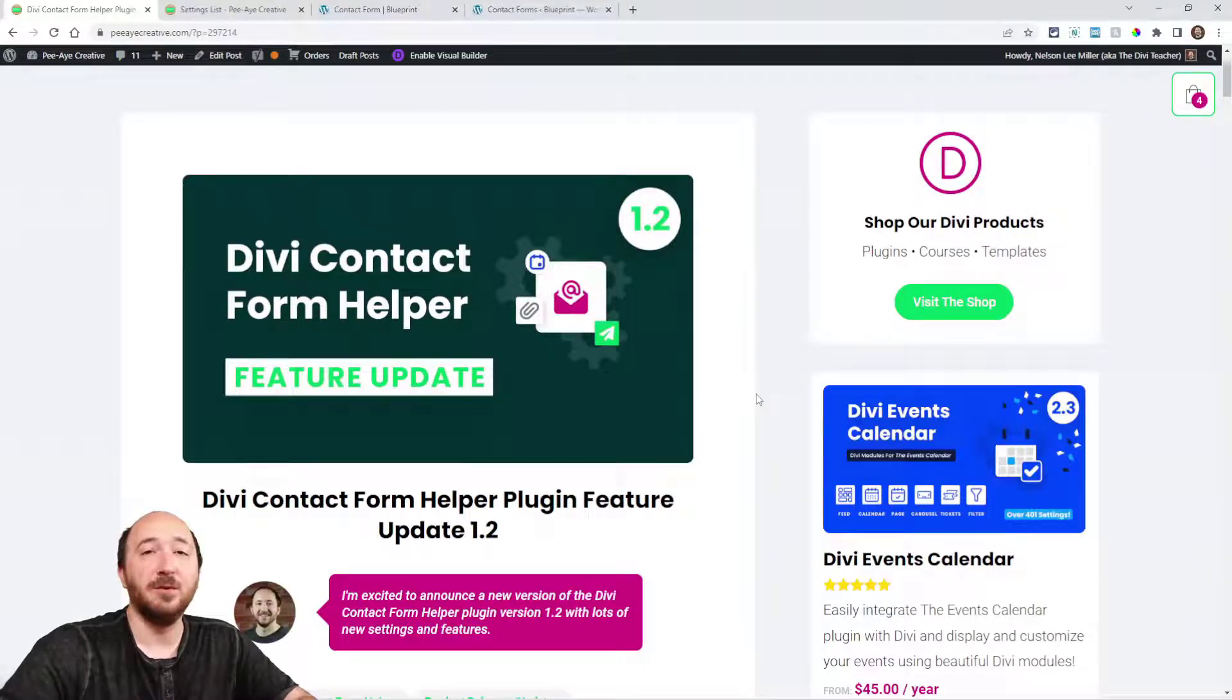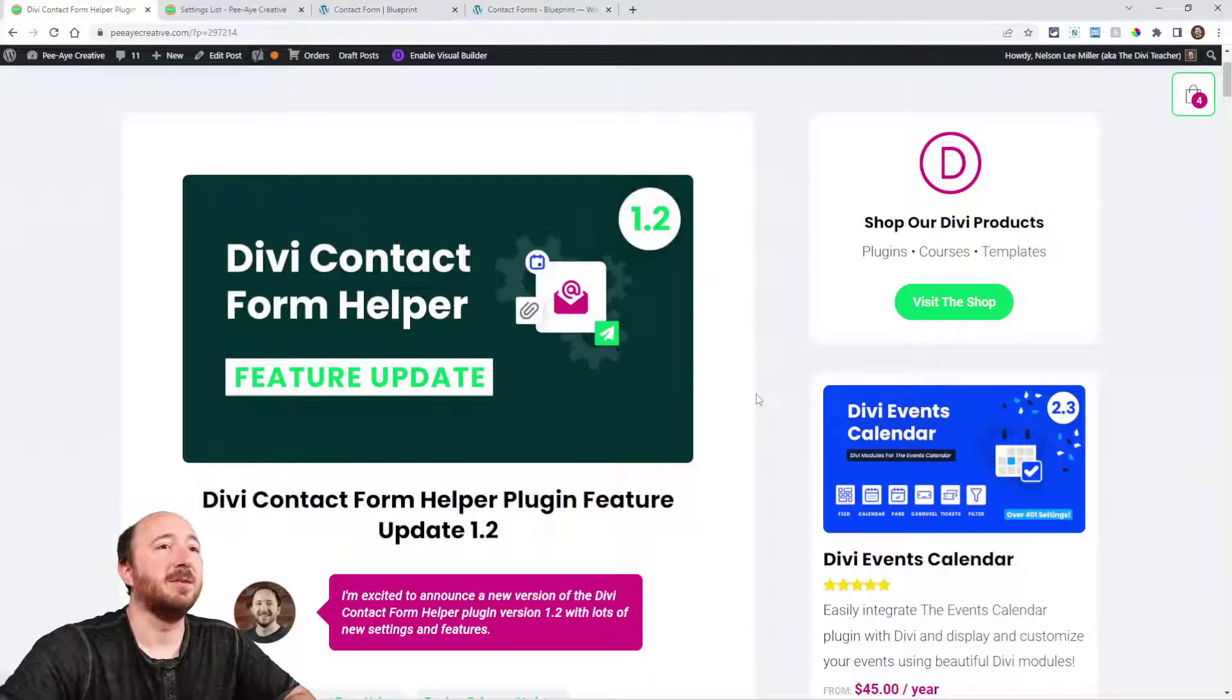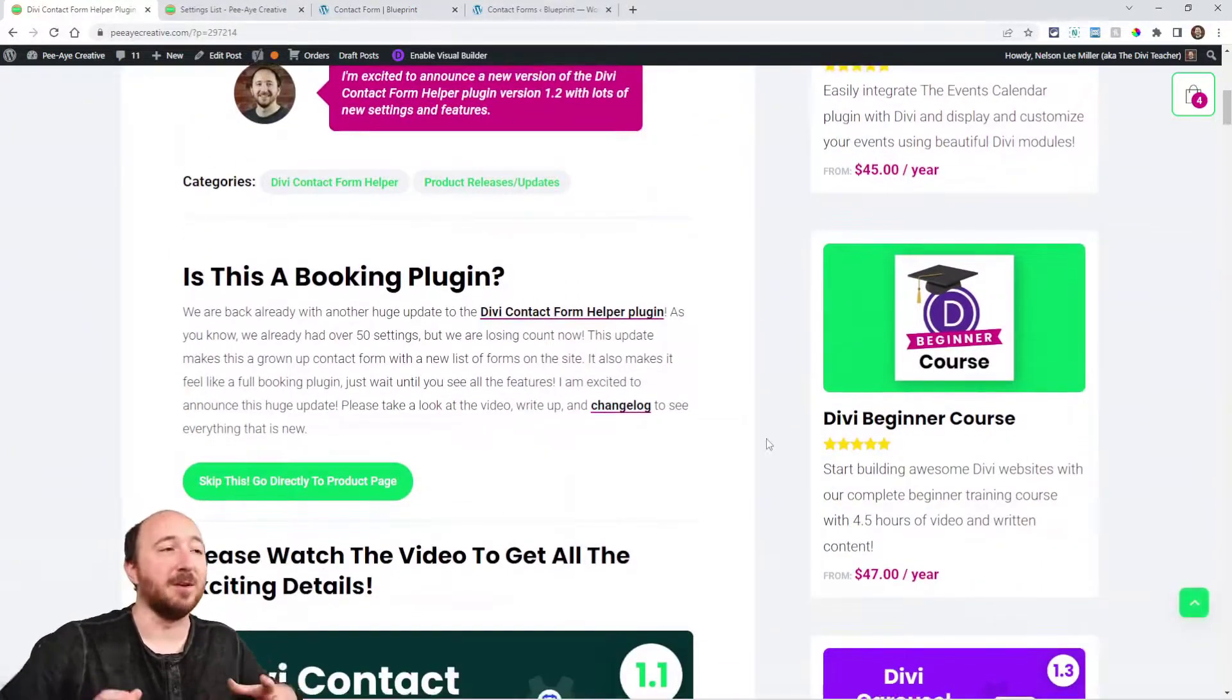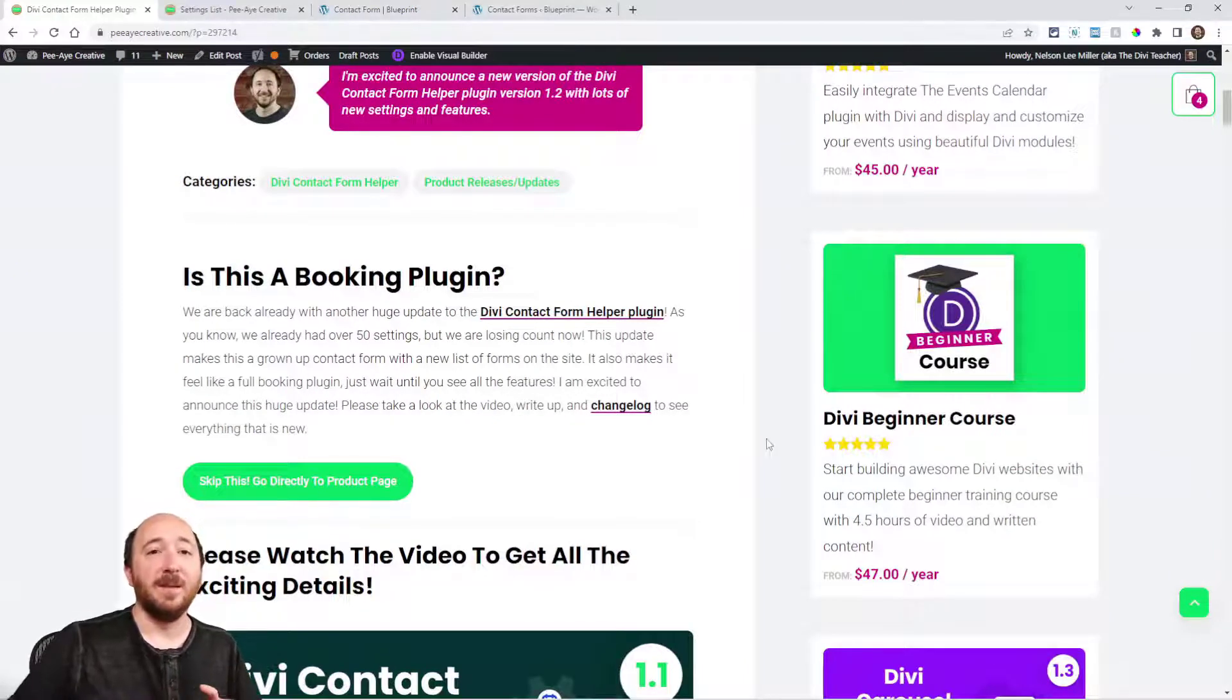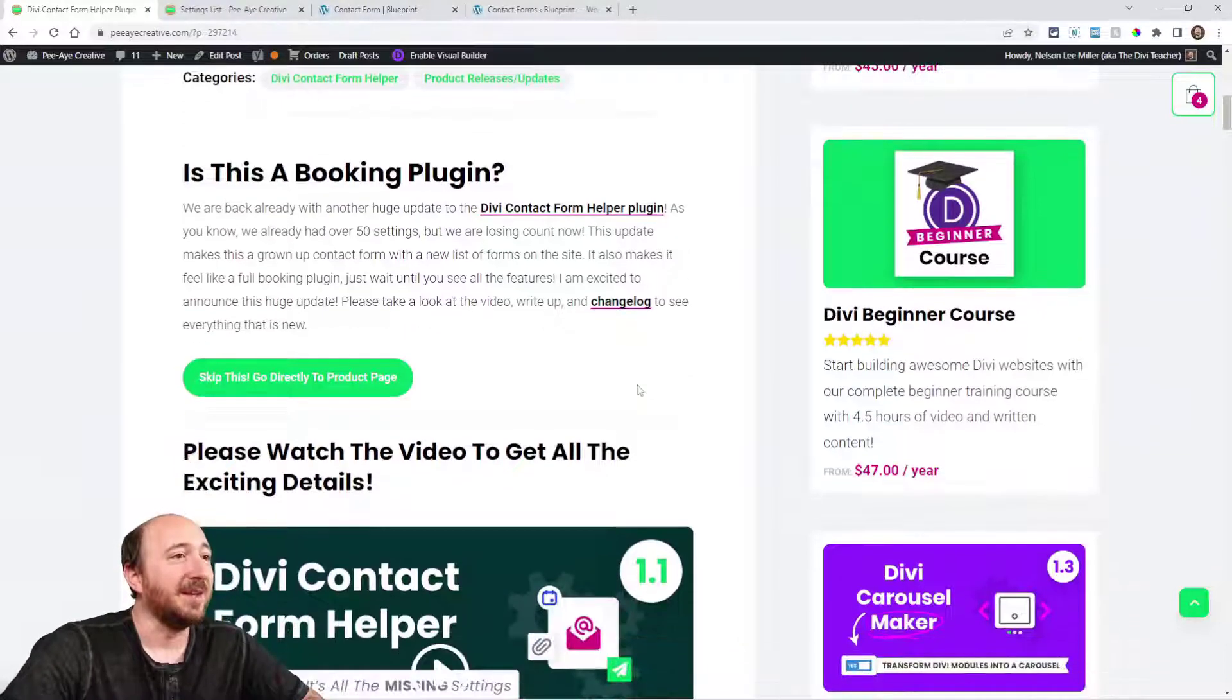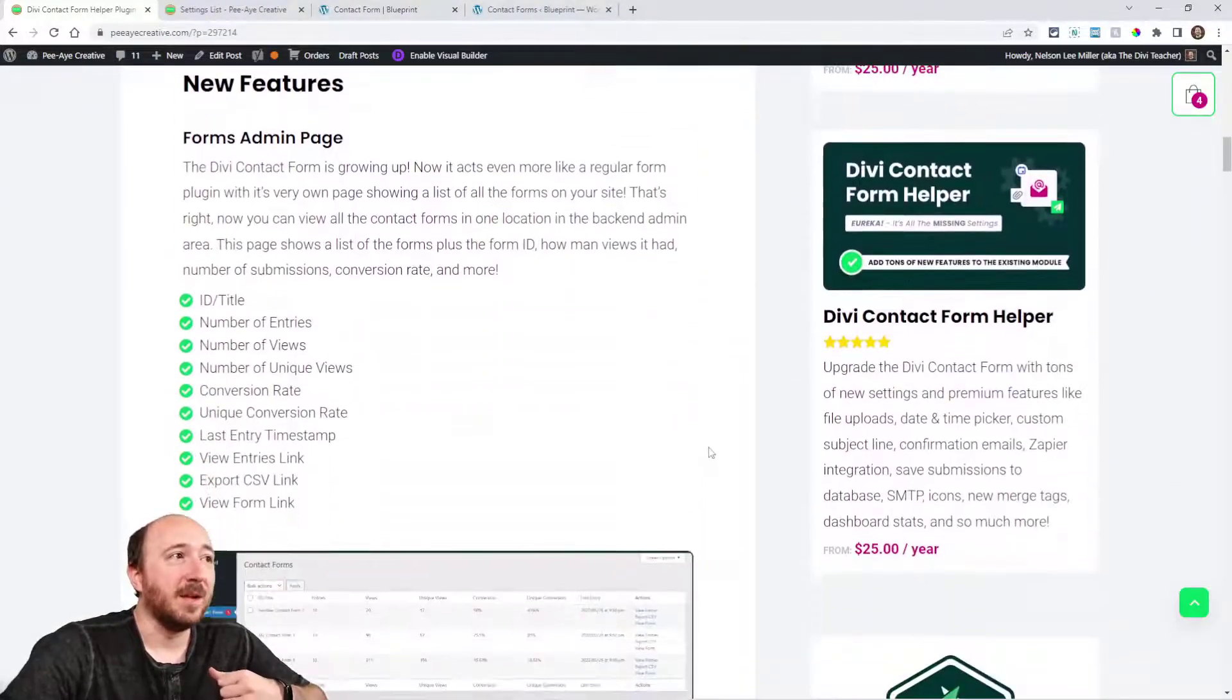If you're watching this on YouTube, make sure you click the link because this gives you the written description of everything that's new with some screenshots. I start off here is this a booking plugin, because once you see all the features we've added in this update it basically has become a full booking plugin.